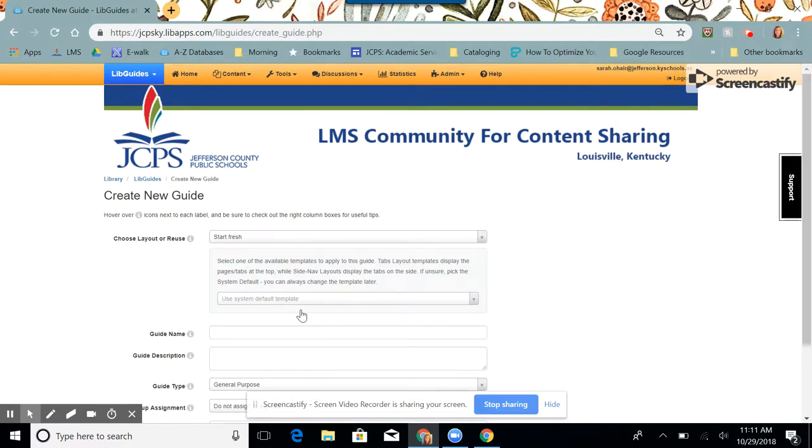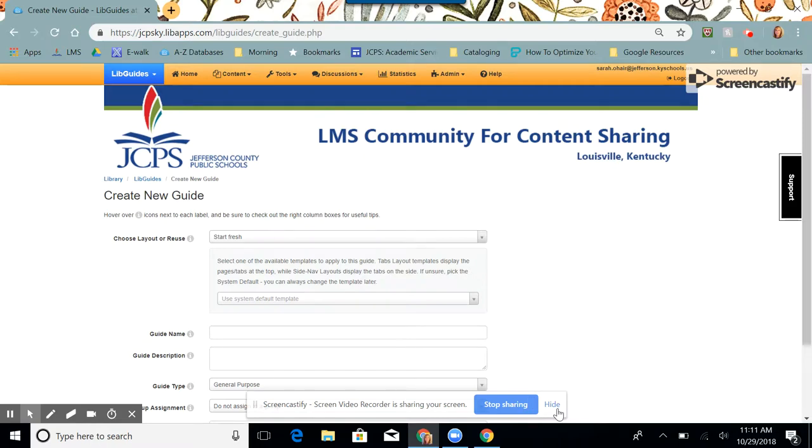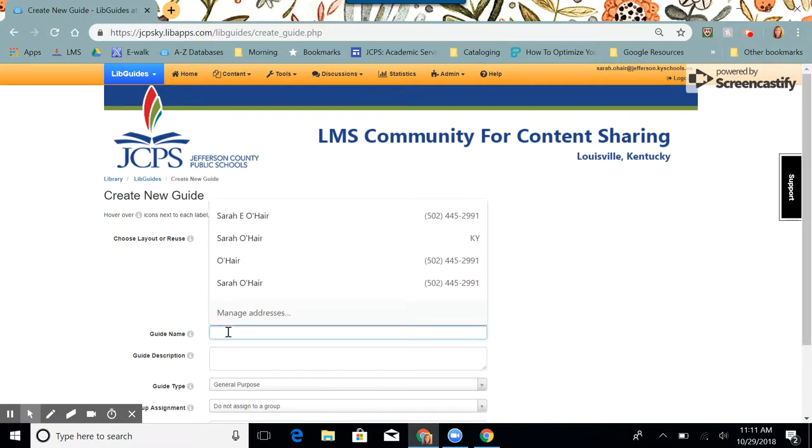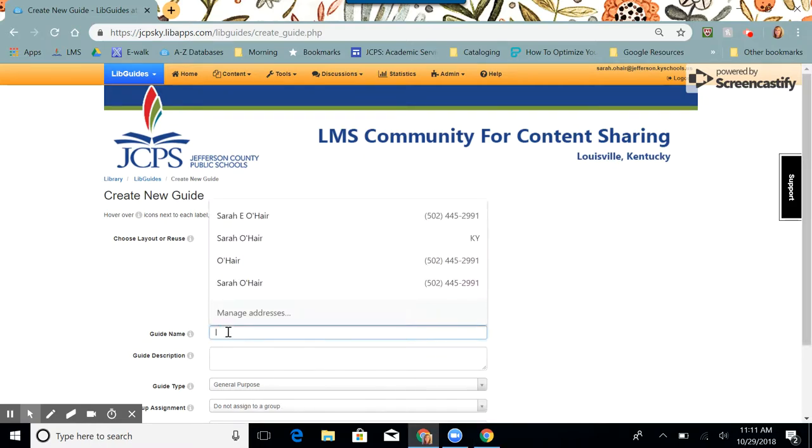For choose layout or reuse, we're going to start fresh. For guide name, we ask that you start with your school name and then the title of the guide.